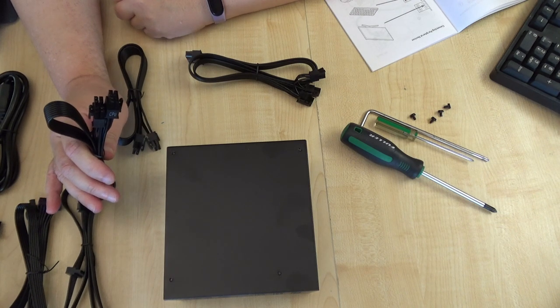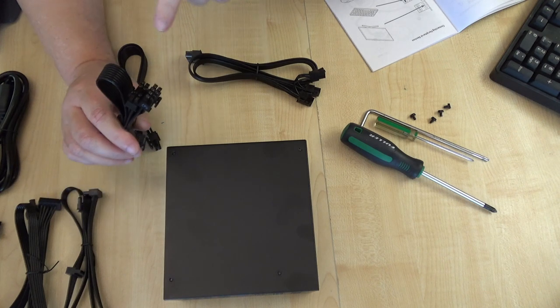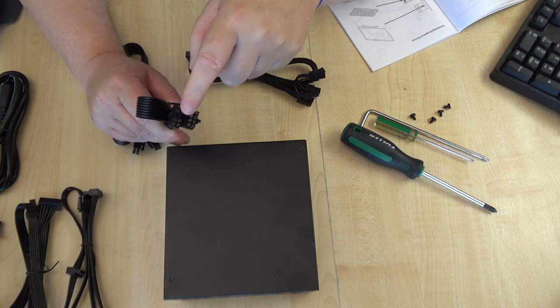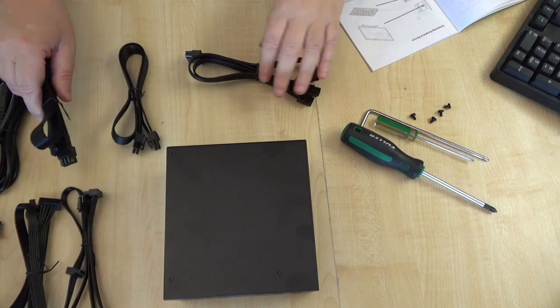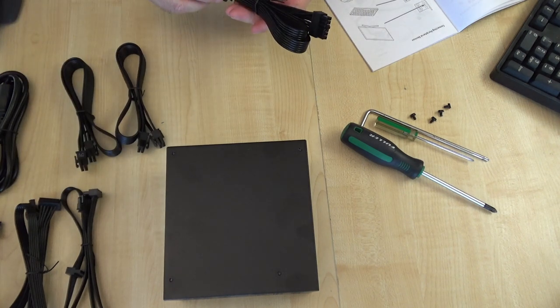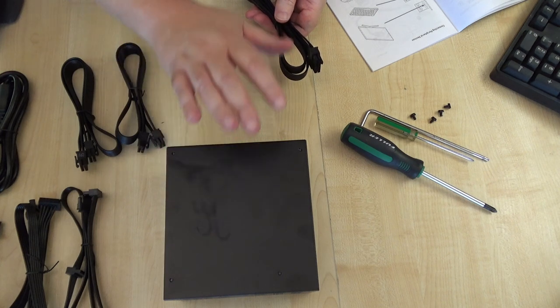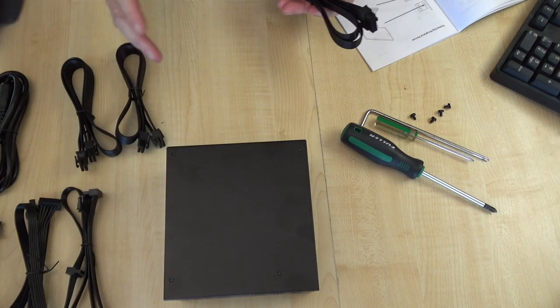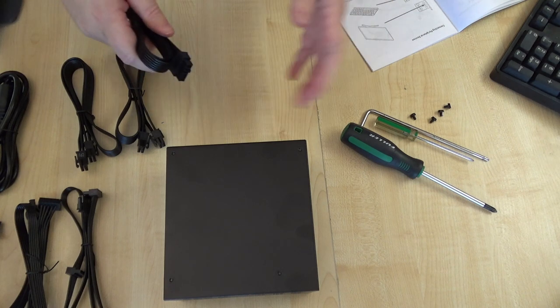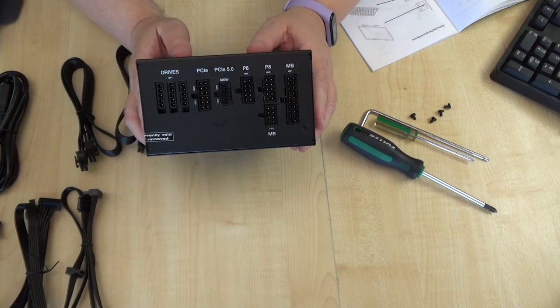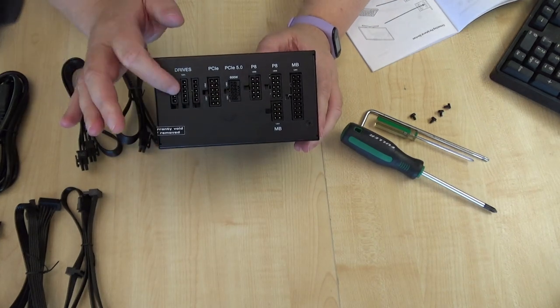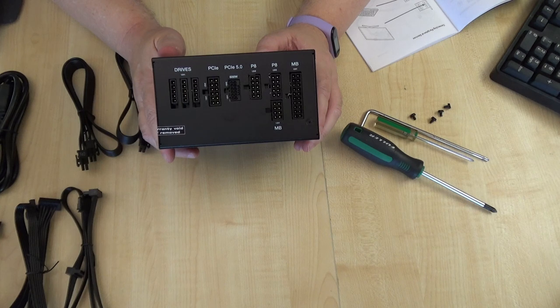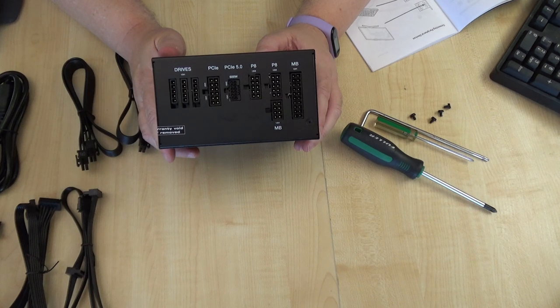So I've pulled the PSU out of the case again because there was no way I could actually see what I was doing to plug cables into these slots. So what I'm going to do is I'm going to start with the motherboard.